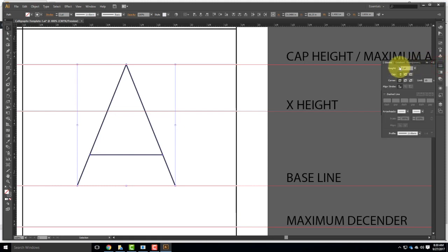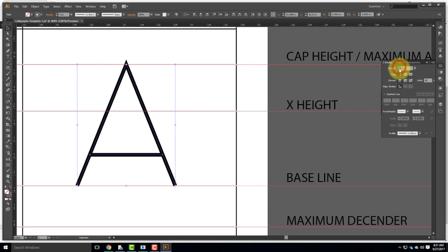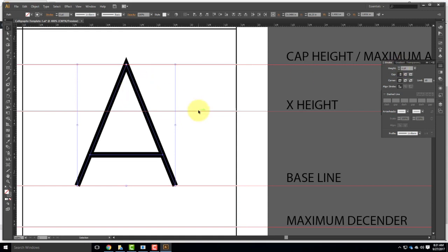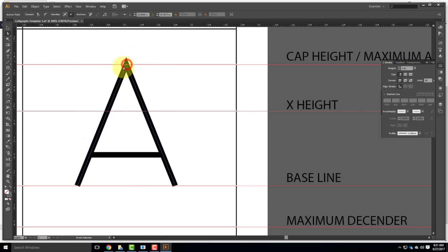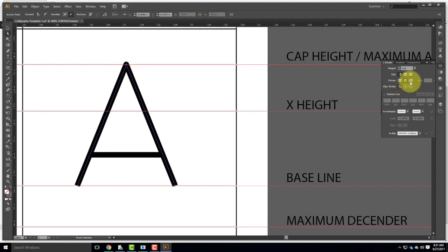This line is awfully thin right now, so I'd like to fatten it up. I'll select both pieces — the top of the A and the line across — and come over to my stroke window to change the weight, bumping it up to maybe four or five points. I also have options relating to the shape. Using the direct selection tool and selecting the top point, I can choose how a corner is shown — sharp, rounded, or clipped. I can do the same thing on the ends: end at the line, rounded over, or extend past the line.